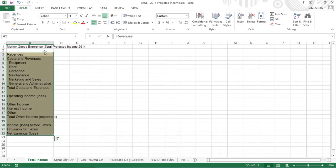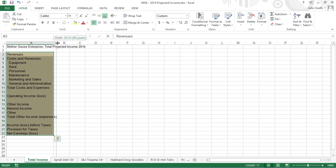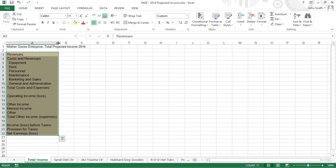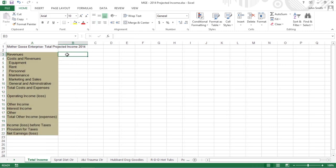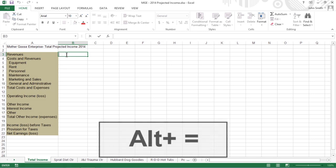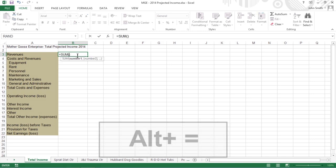You are now ready to create the Master Sum formula that totals the revenues of all nine companies in cell B3 of the Total Income sheet. Start by clicking cell B3 and pressing Alt and Equal To to select the Autosum feature.